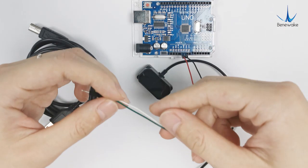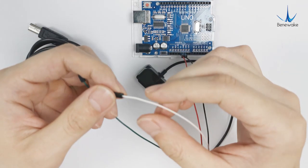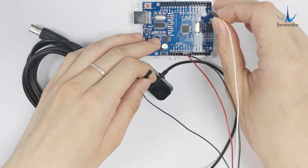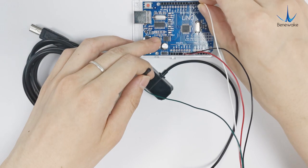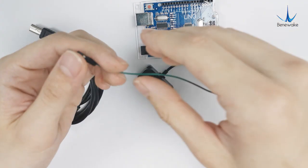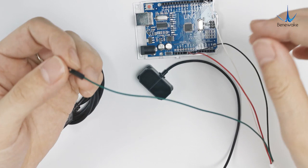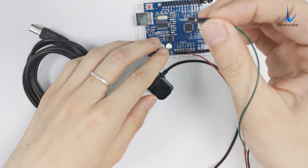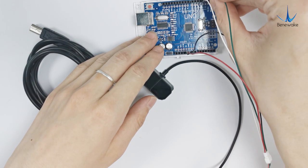White wire is data input of the TF Mini Plus that is connected to pin 3 of the UNO board. Green wire is data output of TF Mini Plus that is connected to pin 2.